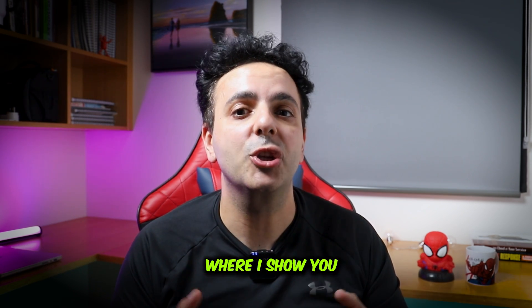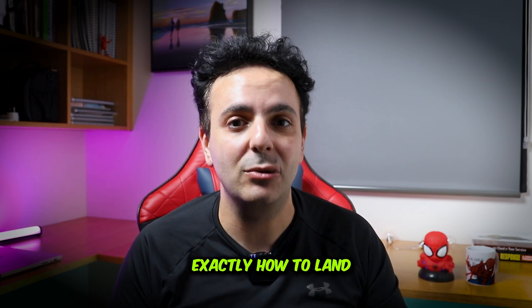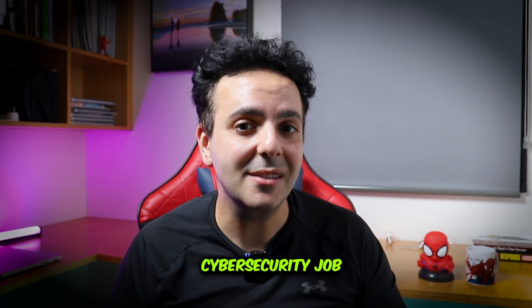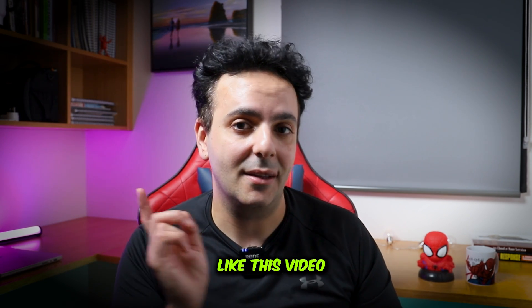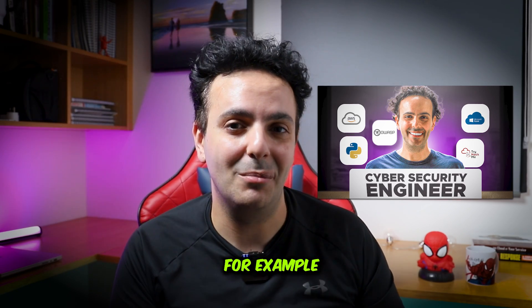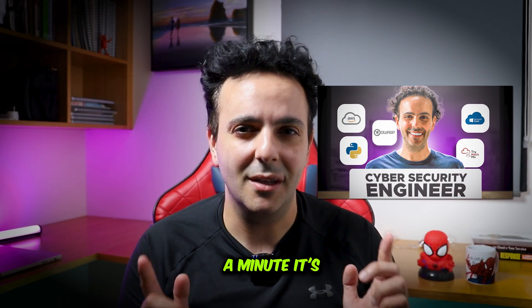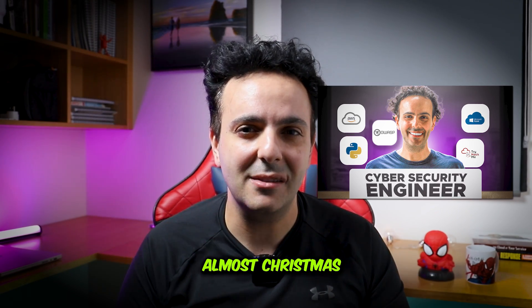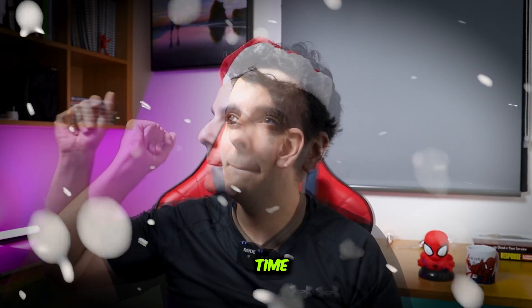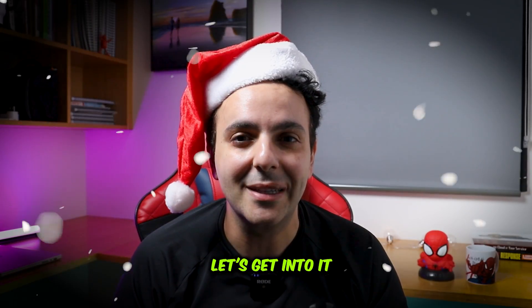I have many videos where I show you exactly how to land your first cyber security job, like this video for example. But wait a minute, it's almost Christmas time. Let's get into it.